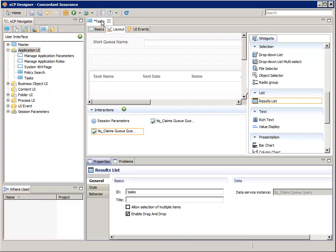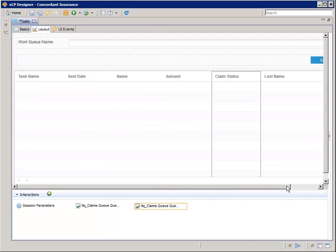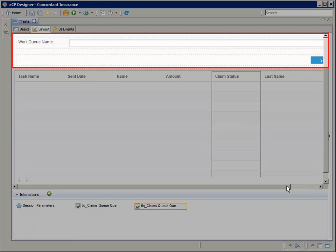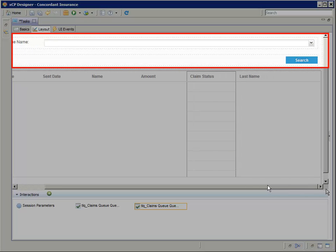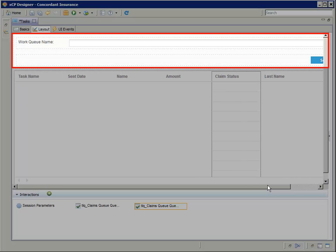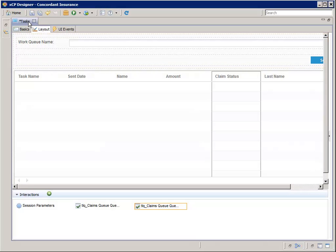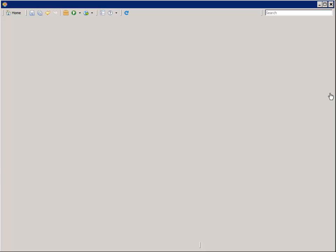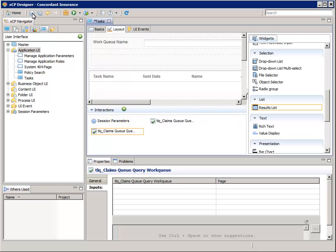Let me show you what we've just created by expanding the layout pane. Notice this column box above the tasks results list widget that was just added for us. It contains a way for a user to enter a queue name and then select the search button. Let's restore the layout view. Then save the tasks tab. Check the problems tab for errors.